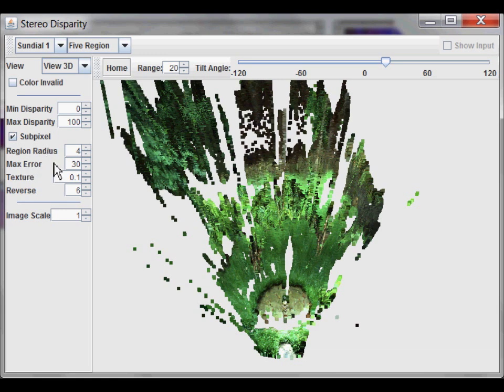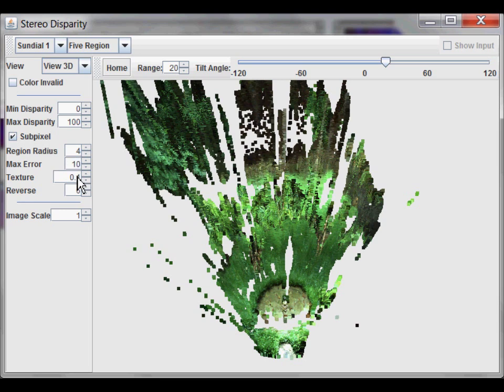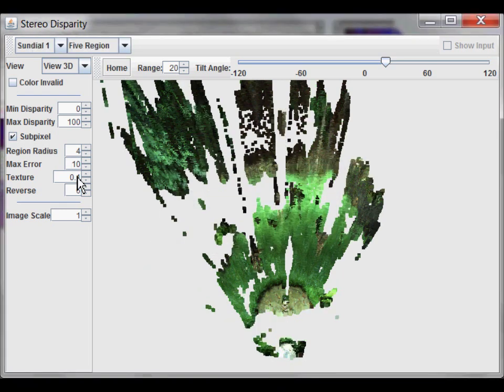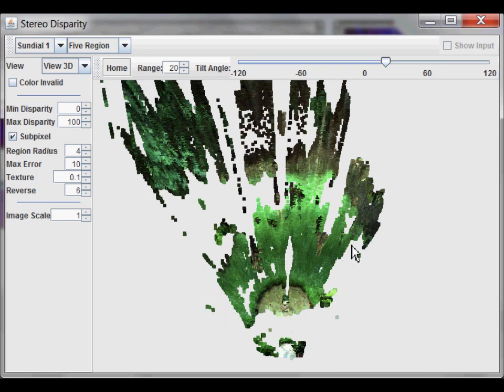Max error is the maximum difference per pixel allowed between the region in the left image and the region in the right image. So, if you set it down to a smaller value, say 10, it will be much less tolerant and should filter out a lot of these pixels. You can see that some of the stereo smear is gone, but also a lot of the valid matches are gone too. That's a general problem. The more noise you eliminate, the more signal you also eliminate. Let's go back to 30.